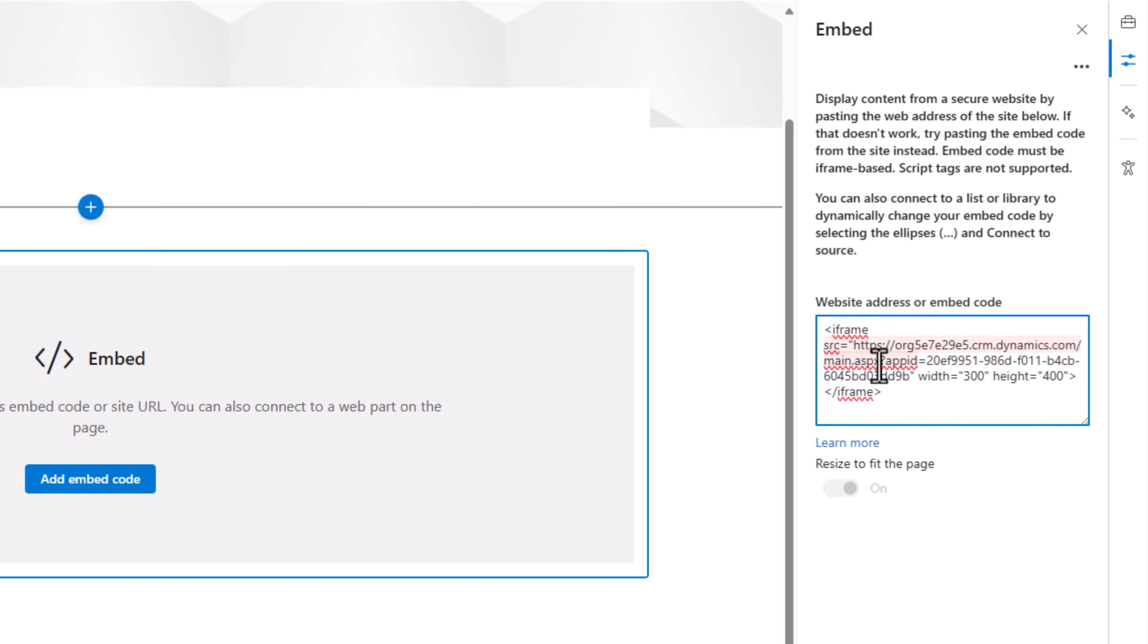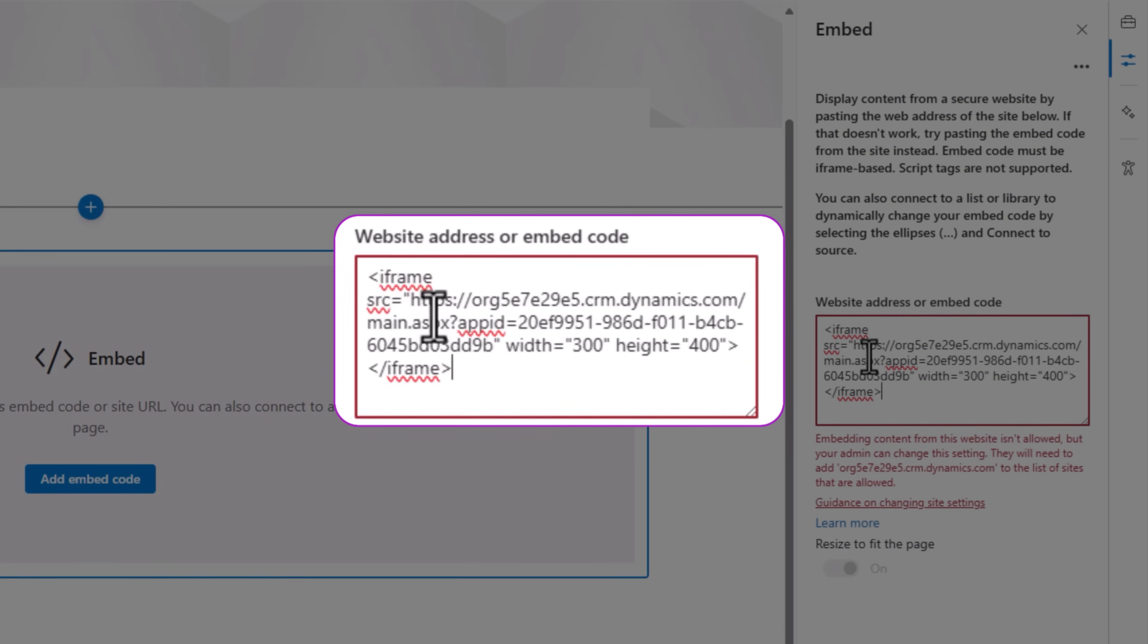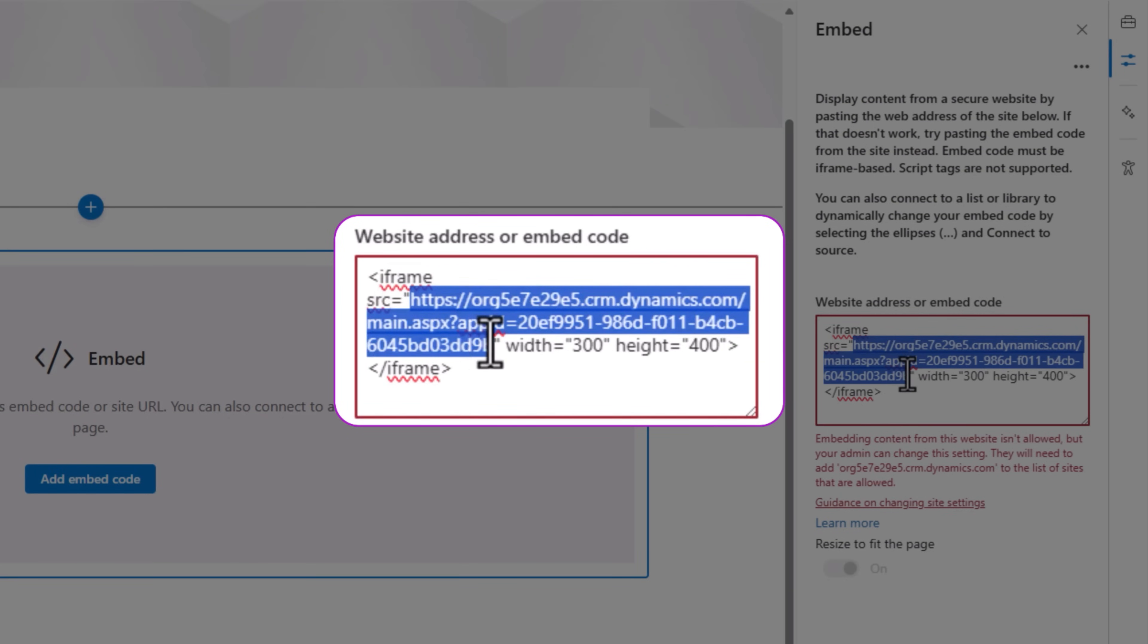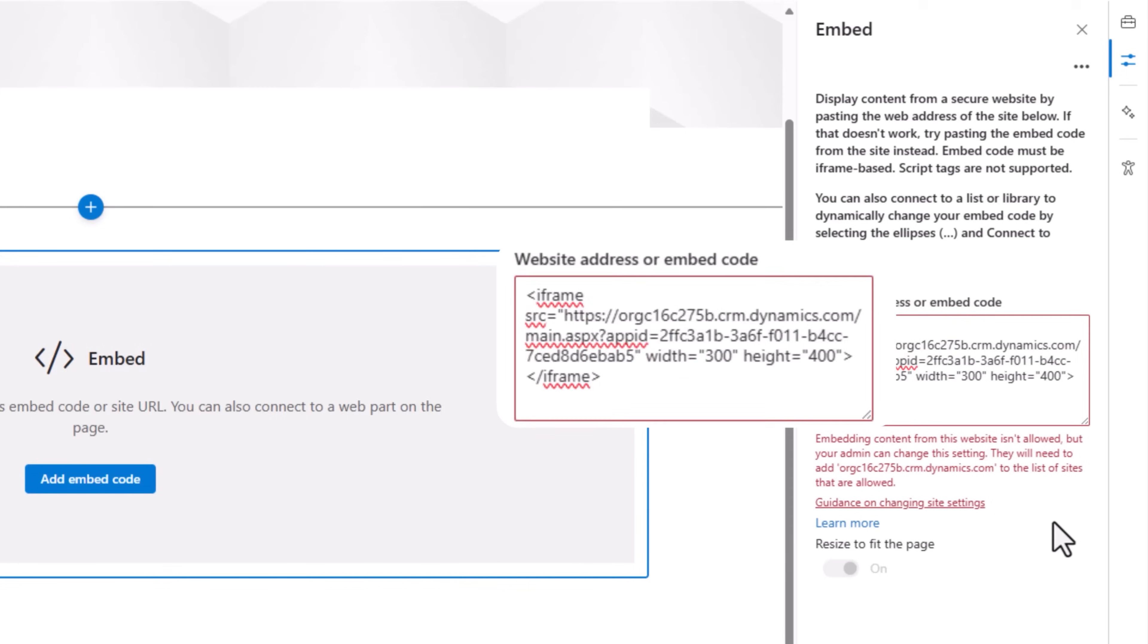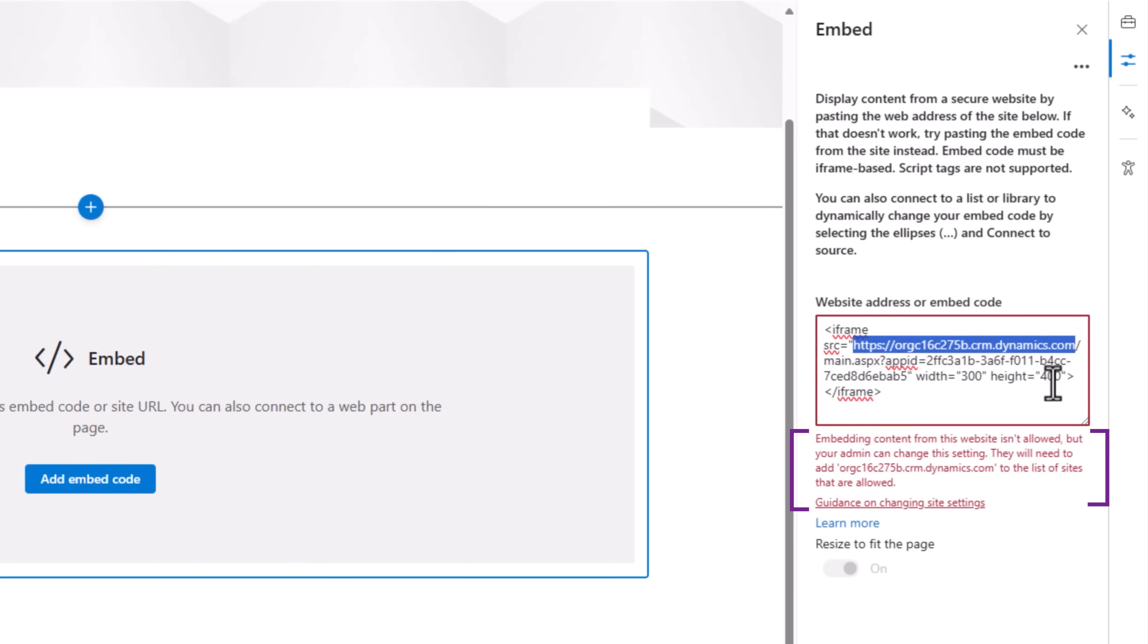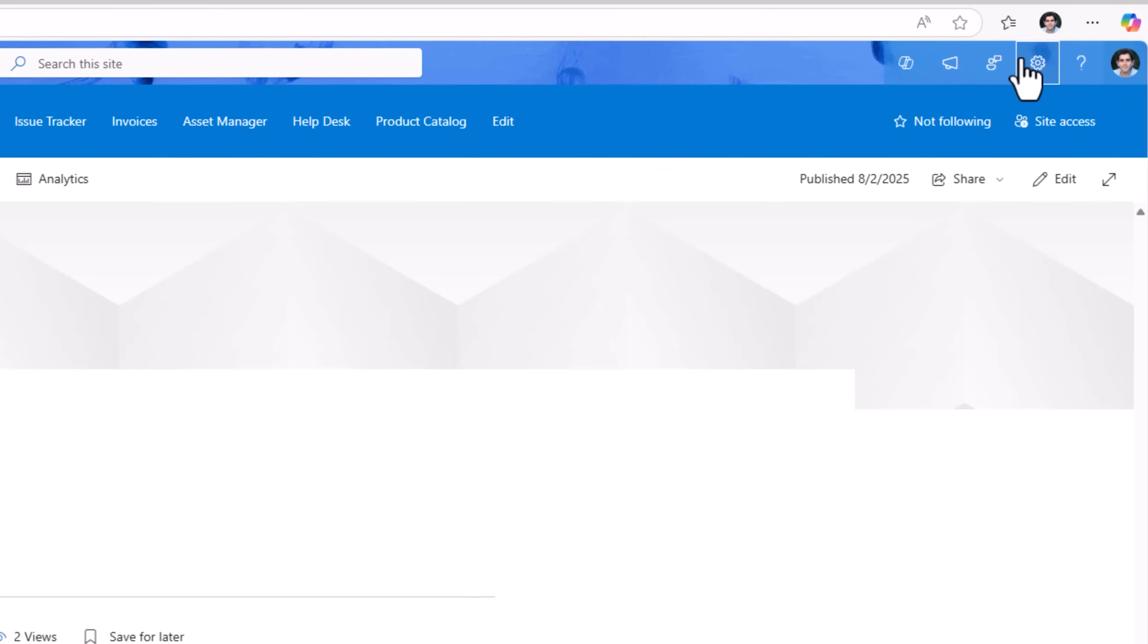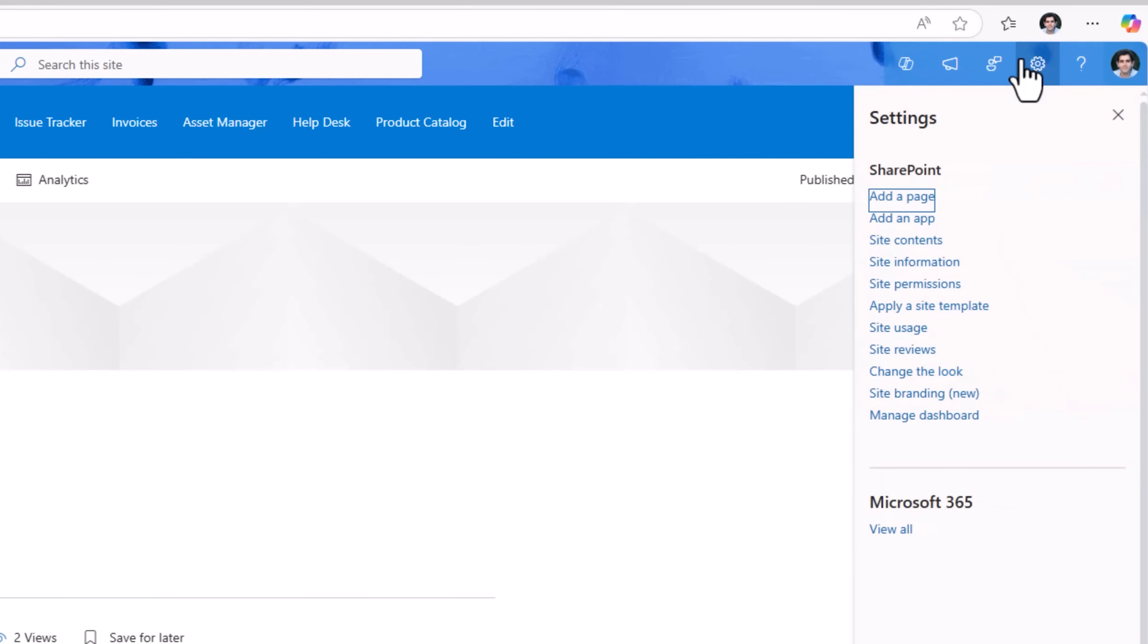I'll add the code as follows: iframe source equal to the URL of my model driven app with height. Now notice when I do this it says embedding content from this website isn't allowed. That's because we need to add this URL to the list of sites that are allowed.